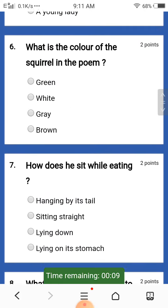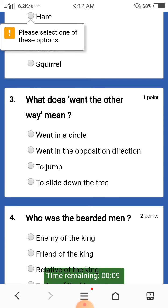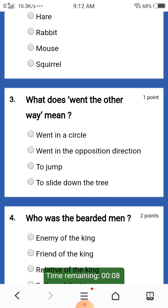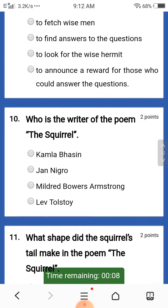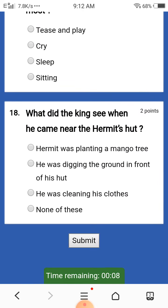Lastly, you will click on the Submit button and your exam will be finished. After a few minutes you will get your results. My submission is not completed because I did not put all my answers in this test paper. Best of luck, thank you.